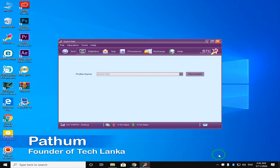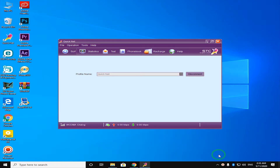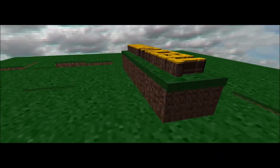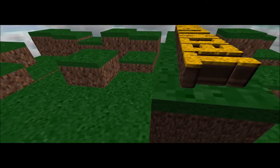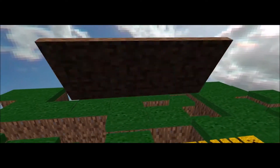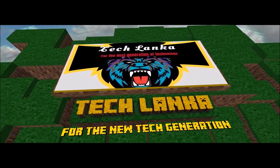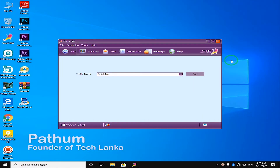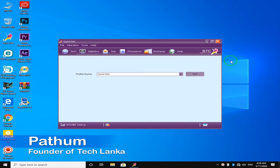Welcome to the YouTube channel. This video is called Kotana Digital Voice Assistant. Let's talk to Kotana Digital Voice Assistant.